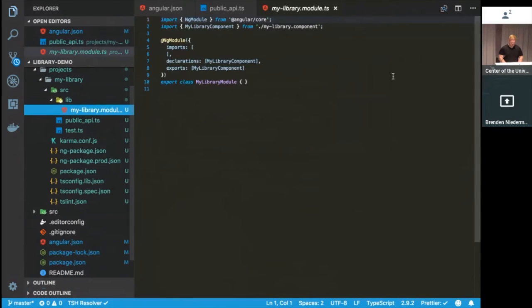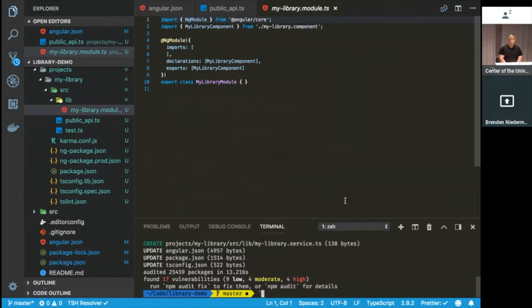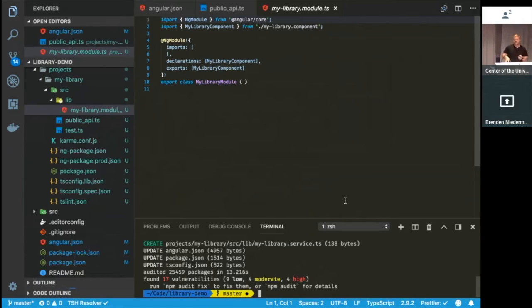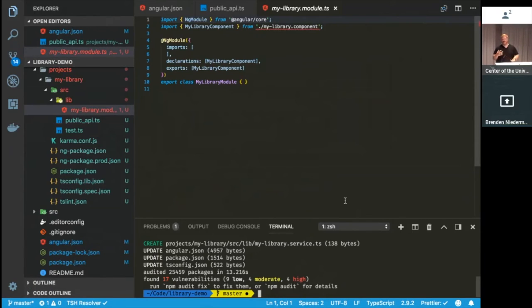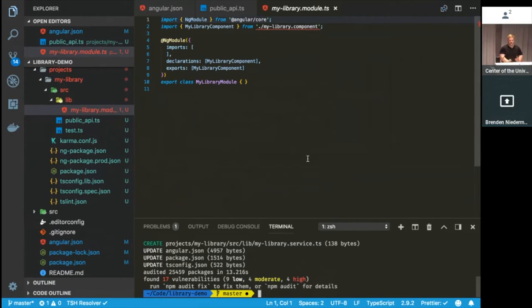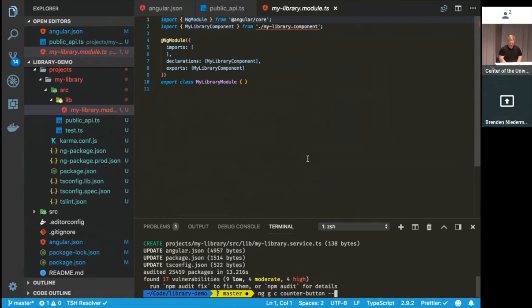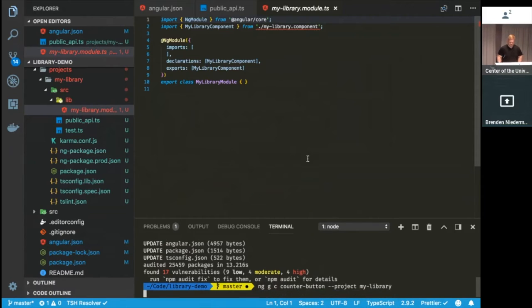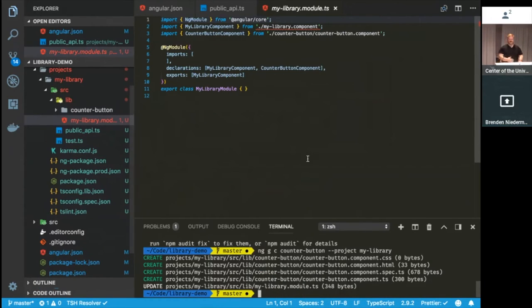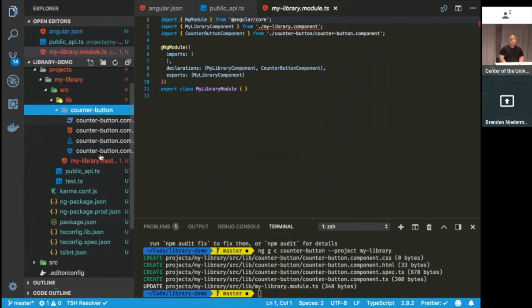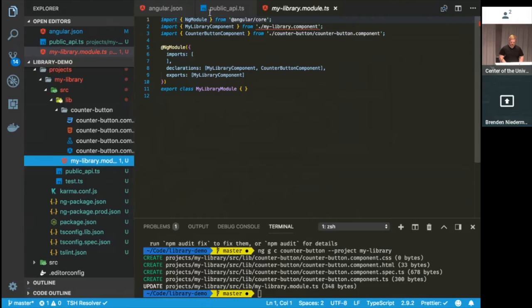So first thing, let's go ahead and generate a component for our library. So for this example, the component library that we're going to build is going to be real simple. It's going to have a component that's going to be a button that will, if you click it, let's have it display the number of times it's been clicked, and then also emit an event so that any consuming application can do something with that data if need be. So we'll go ahead and just like you're used to with any other Angular app, ng generate component, and we'll call this counter button. And we'll declare the project. Kind of the same workflow you're used to when building other Angular apps. So you see here, it's got our component all set up, and it's added it to our module here.